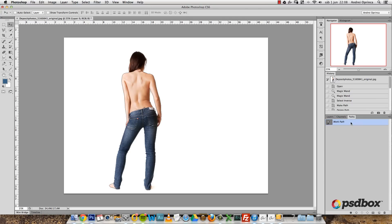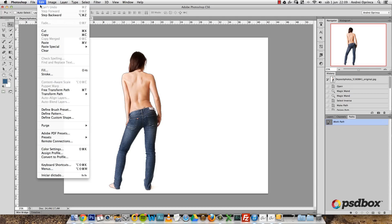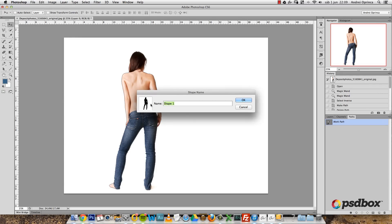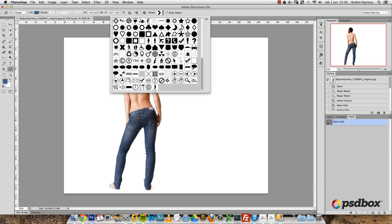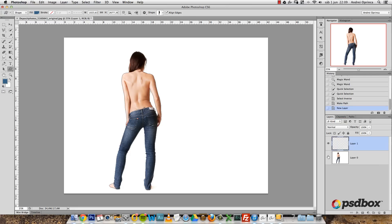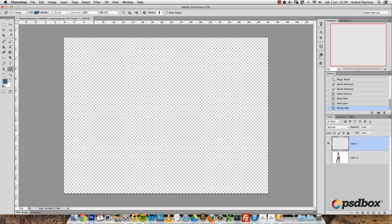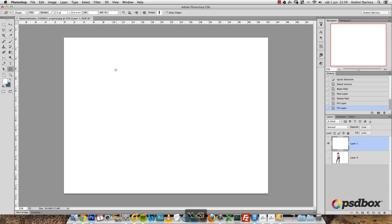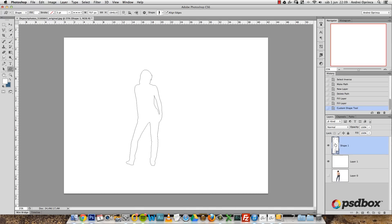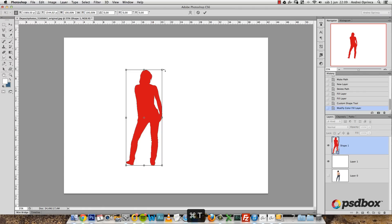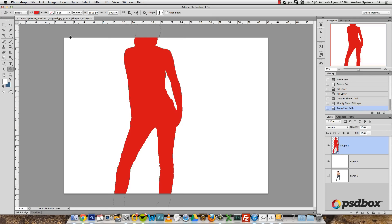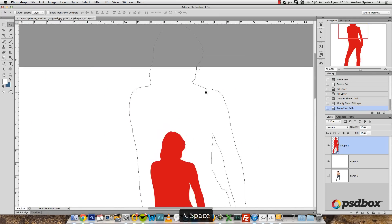Another thing I want to show you is how to turn this path into a custom shape. With the path layer selected in the Paths tab, go to Edit and choose Define Custom Shape — you'll see the silhouette there. Give it a name, like 'woman', and click OK. Now if you select the Custom Shape tool and open the drop-down list, you can see it at the bottom. Create a new layer, fill it with white, and draw this silhouette. You can change the color and scale it as large as you want without losing quality since it's a vector shape. You can create brushes, logos, or use it for whatever you want.